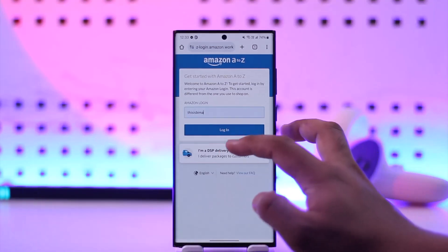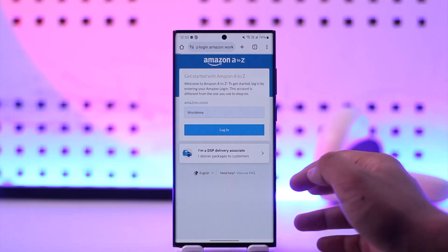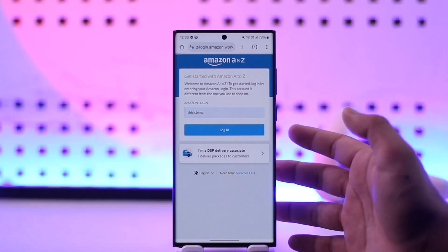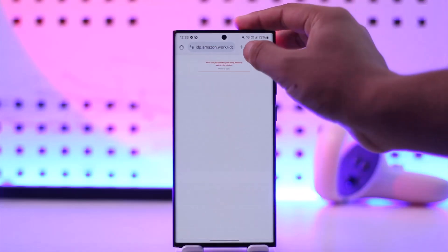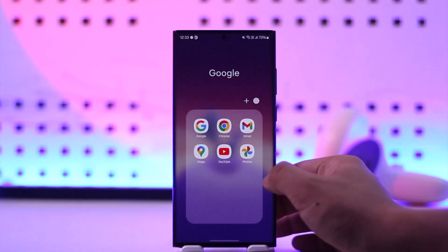Once done, you can tap on the continue option. It will also ask you to create a password and log into your account using your password. But to give you an idea, this is how you can log into your Amazon A to Z account.